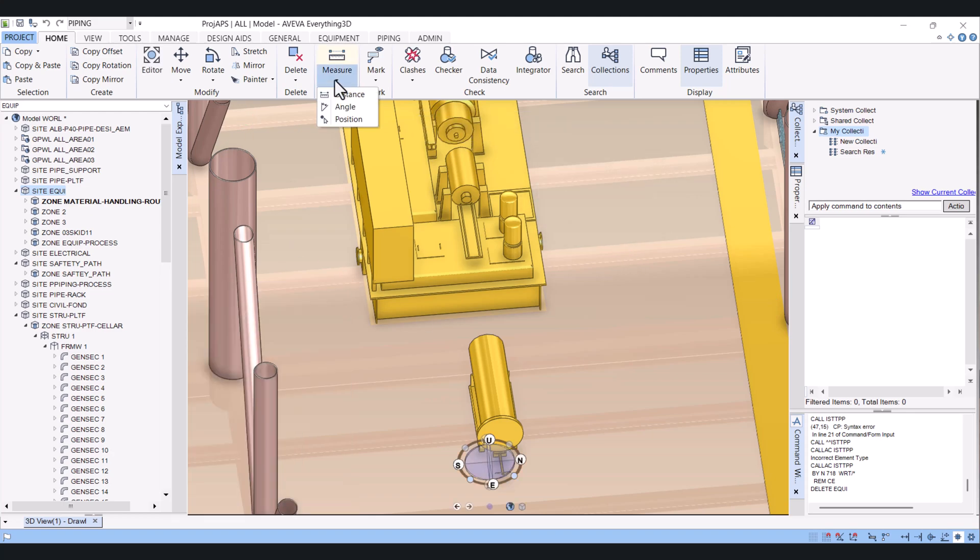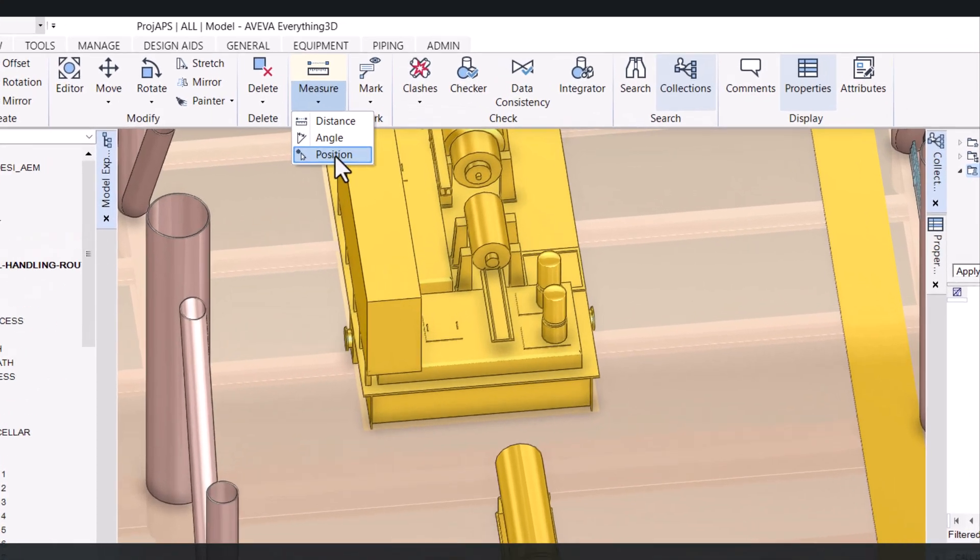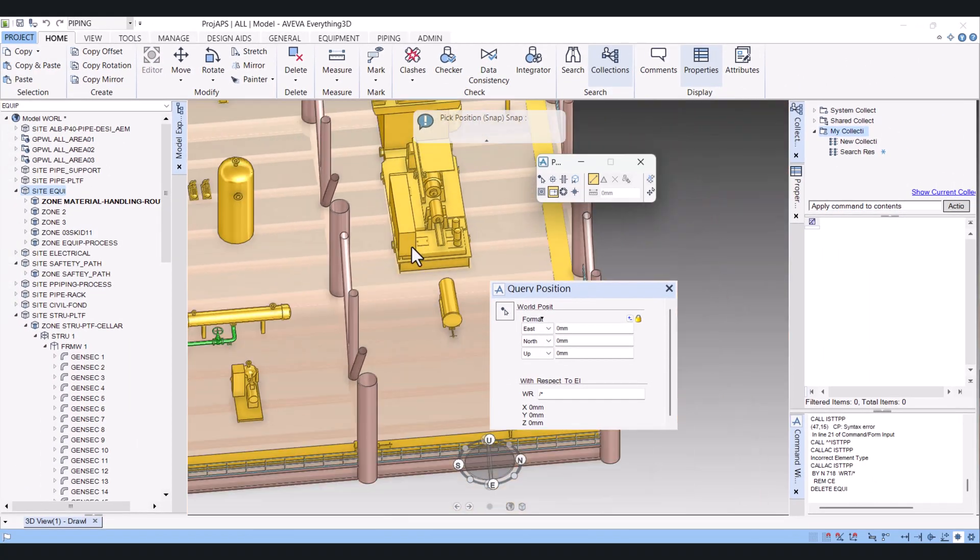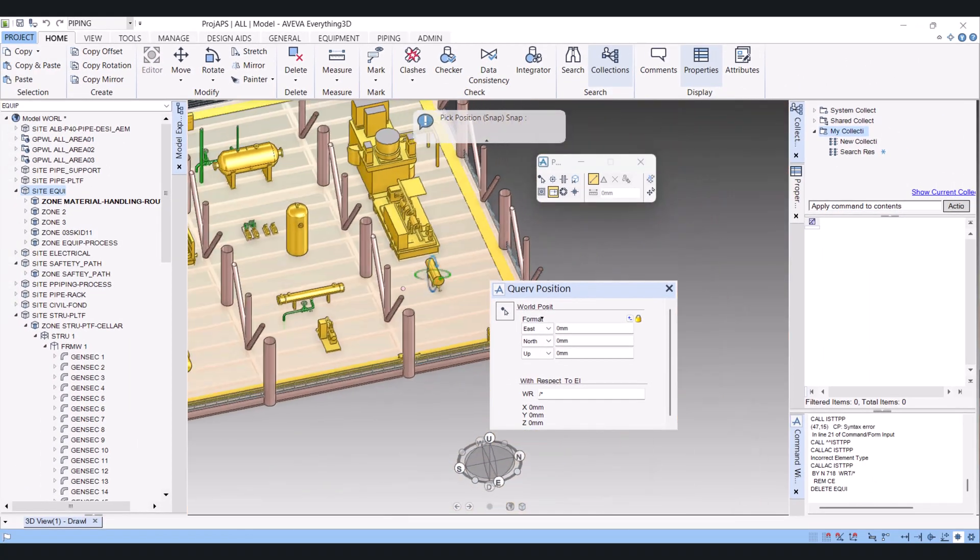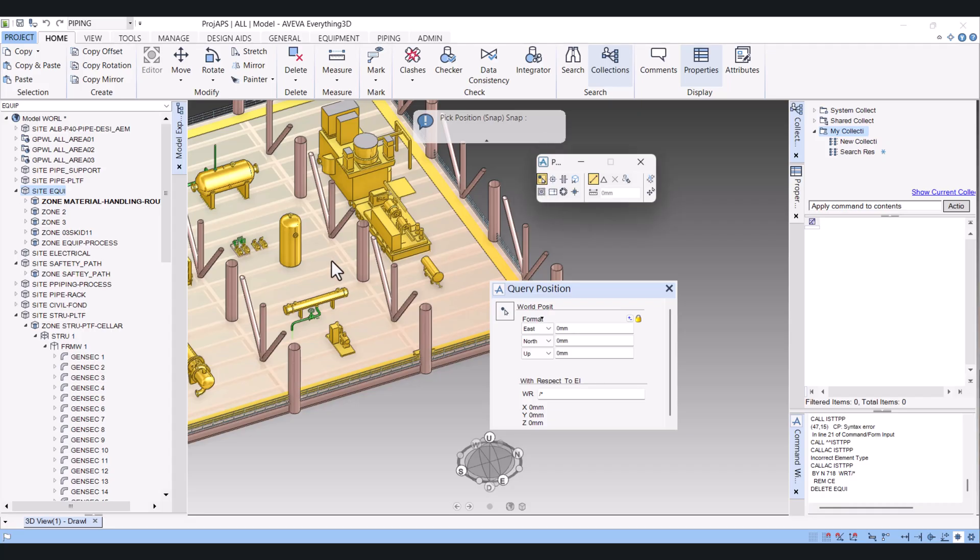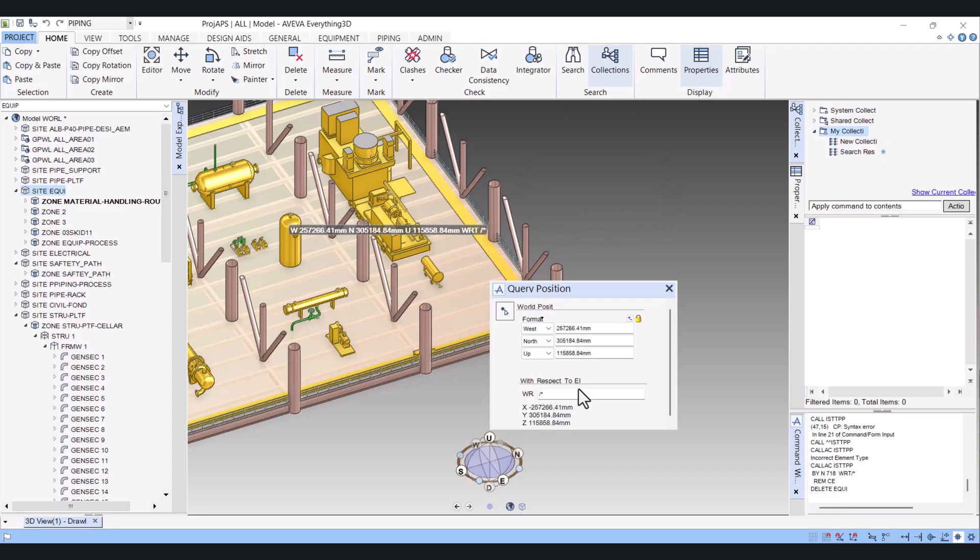Another one you will find is Position. Click on Position here. It is also the same way. If I select the Element, select this one, it will show the position of the particular equipment, structure, or anything.